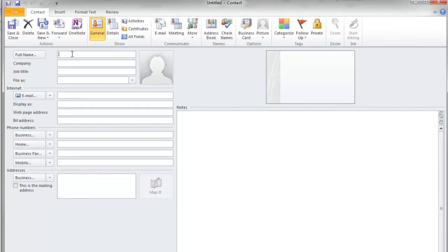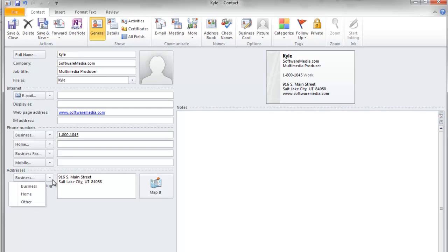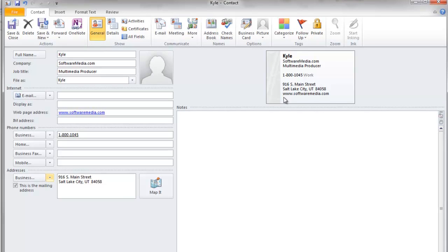Then you're going to enter all of your information here. Now, once you have all of your information entered into these fields, you can see it's already created a business card here for you.